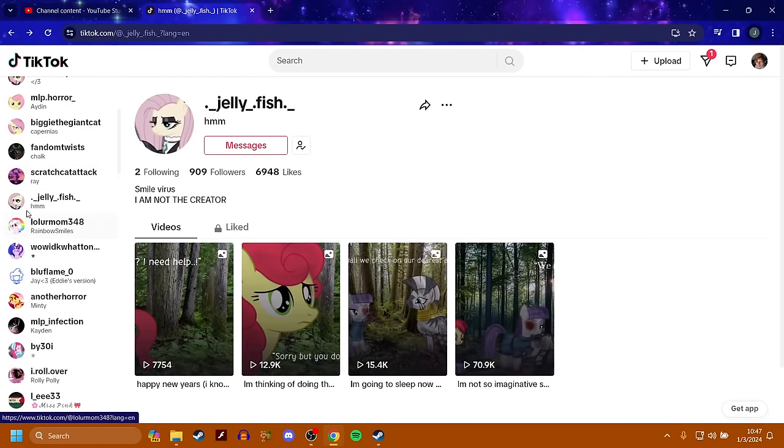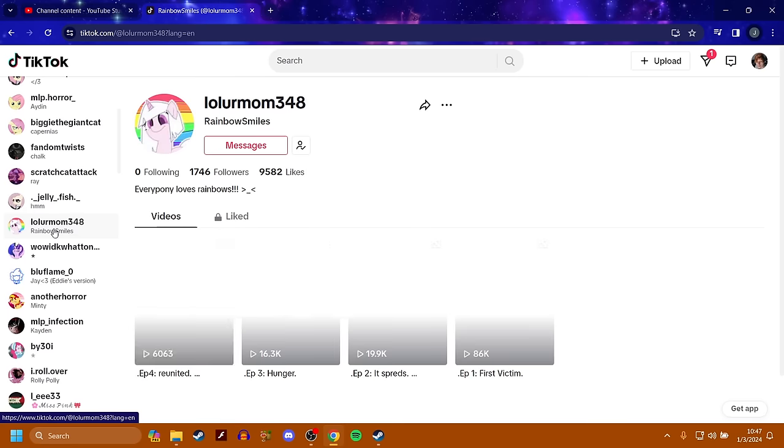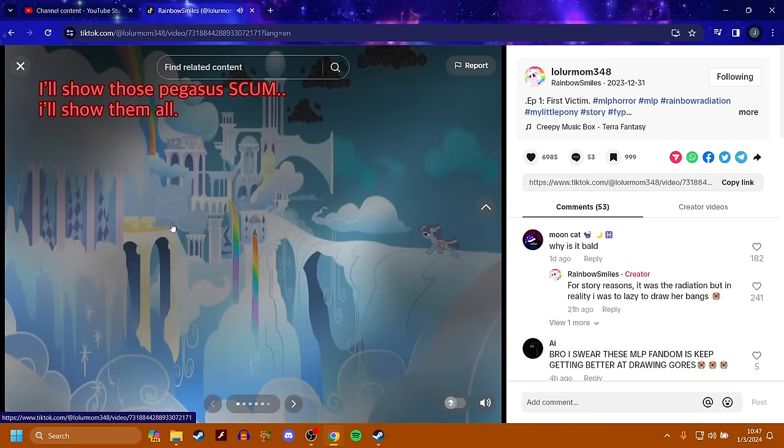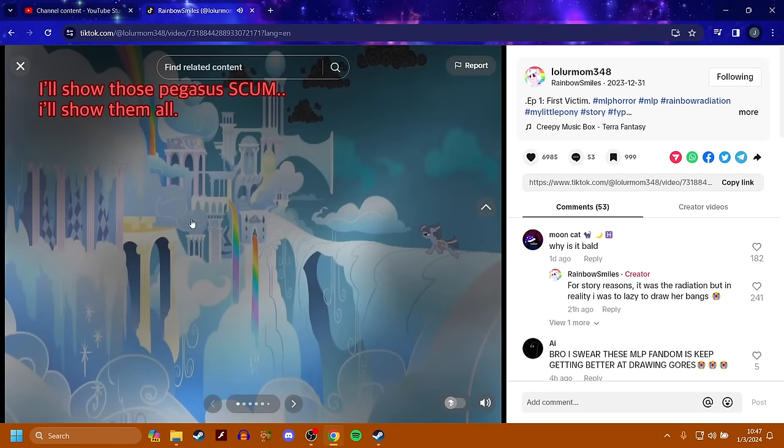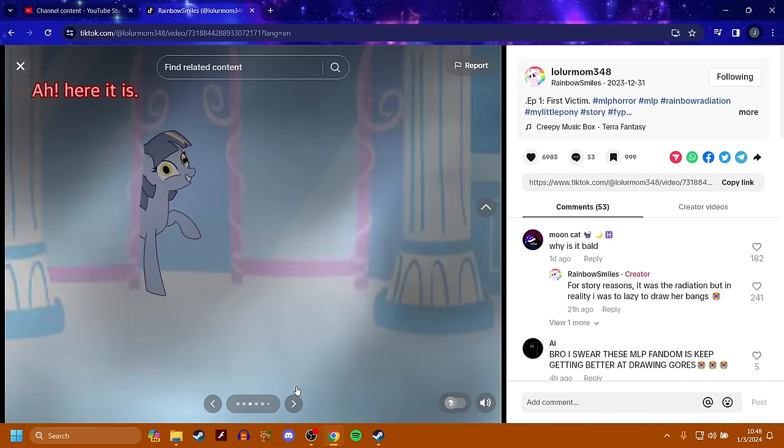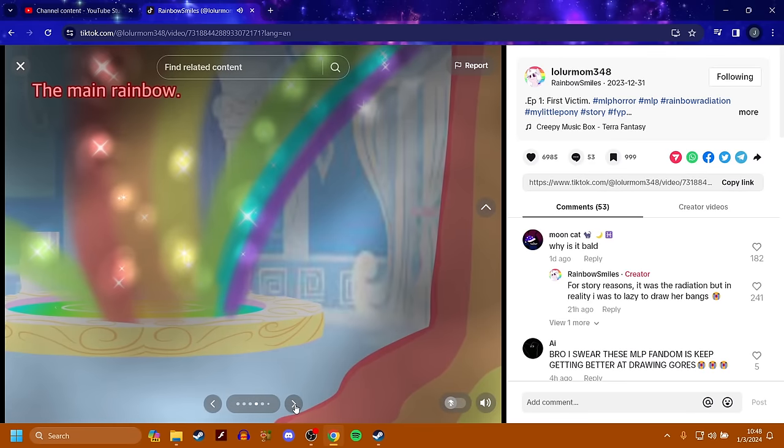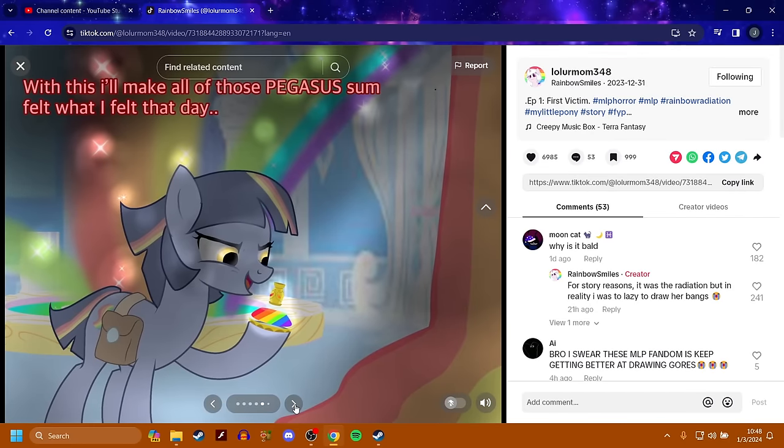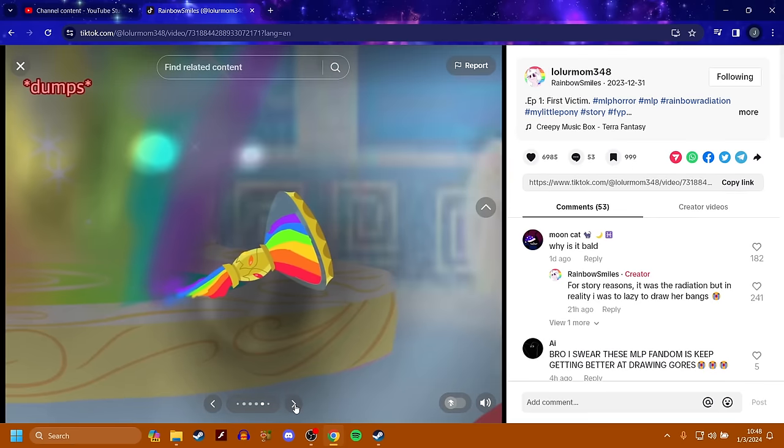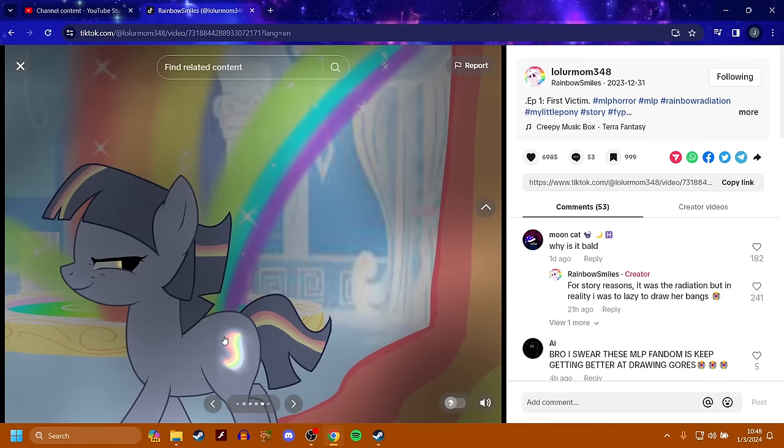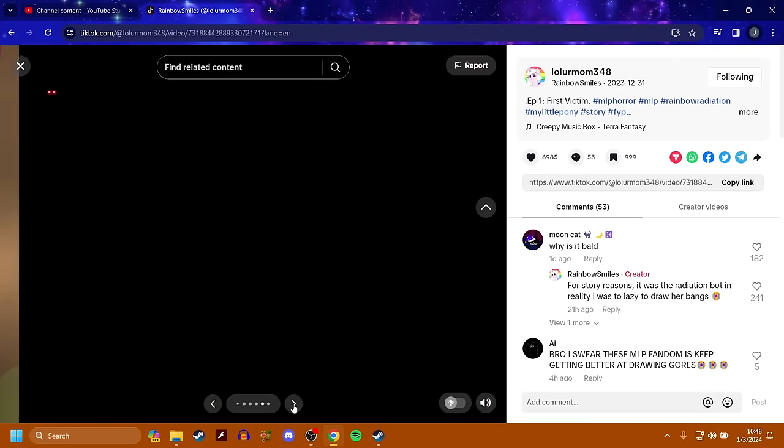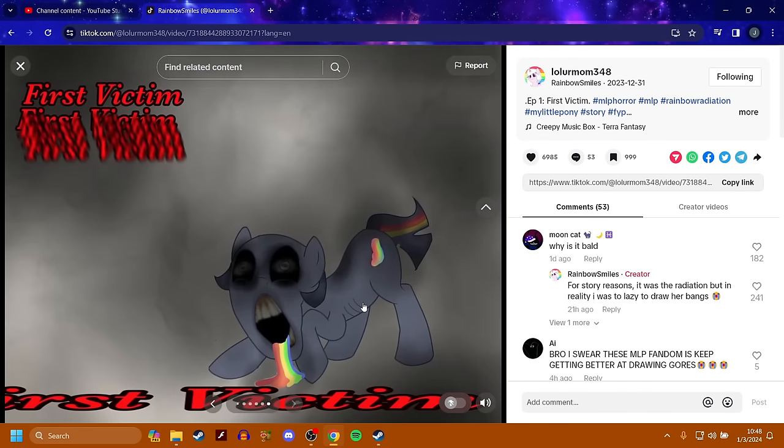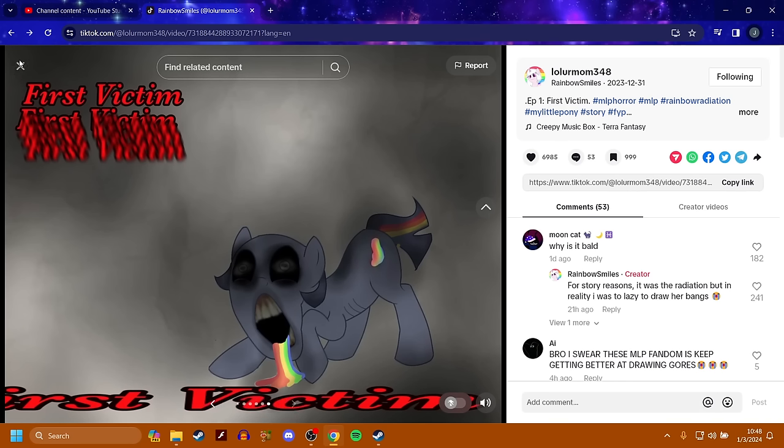That's cool. I mess with that heavy. Now we got LOL, your mom, 348. What do we got here? This one is about someone messing with the pegasi and the rainbows. I'll show those Pegasus scum. I'll show them all. It's a good thing that no one was here. Now, where is it? Ah, here it is. Stop playing the music. The main rainbow. Wait, with this, I'll make all of those Pegasus felt what I felt that day. She dumps a rainbow like potion in it and then leaves. And as she sees, she gets like a little cutie mark. Jesus Christ.